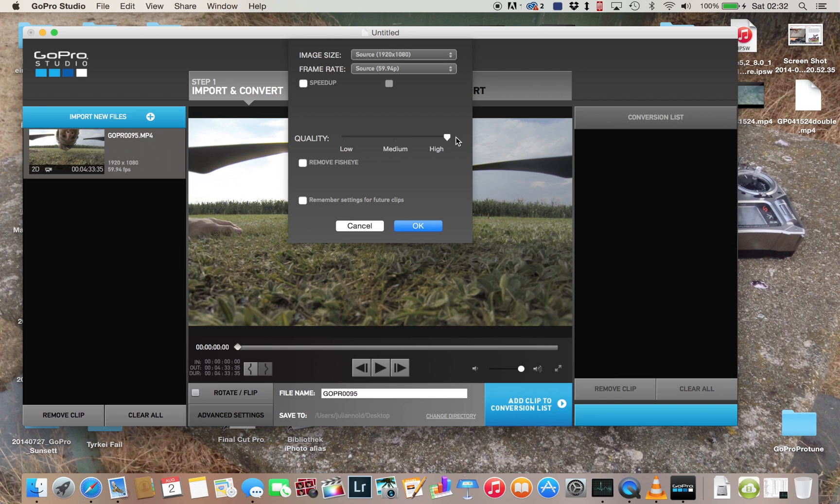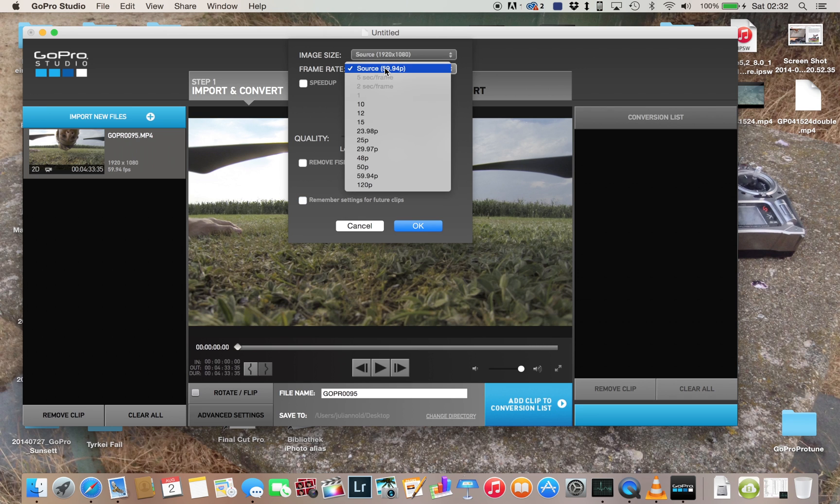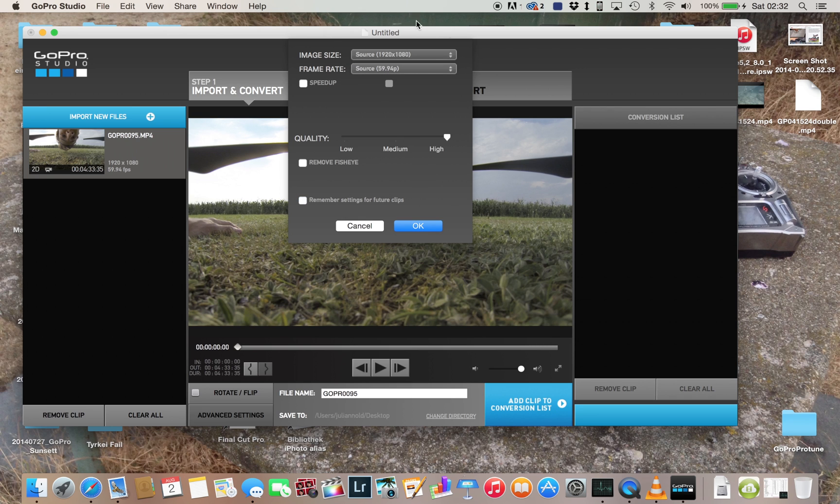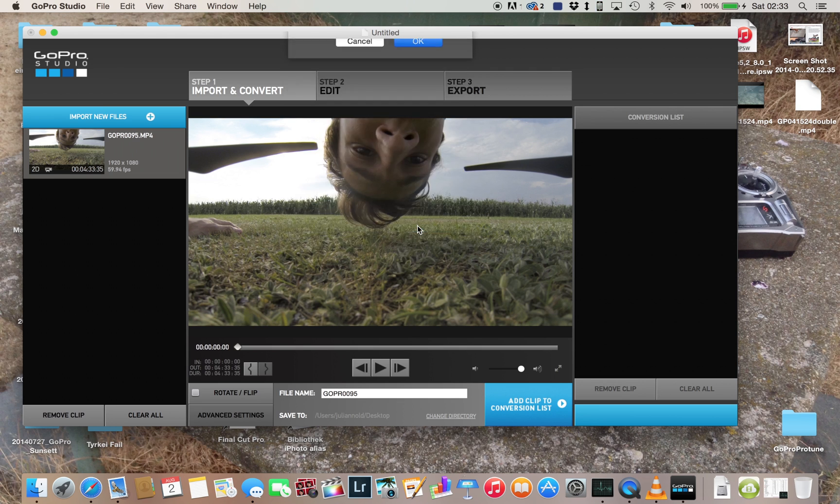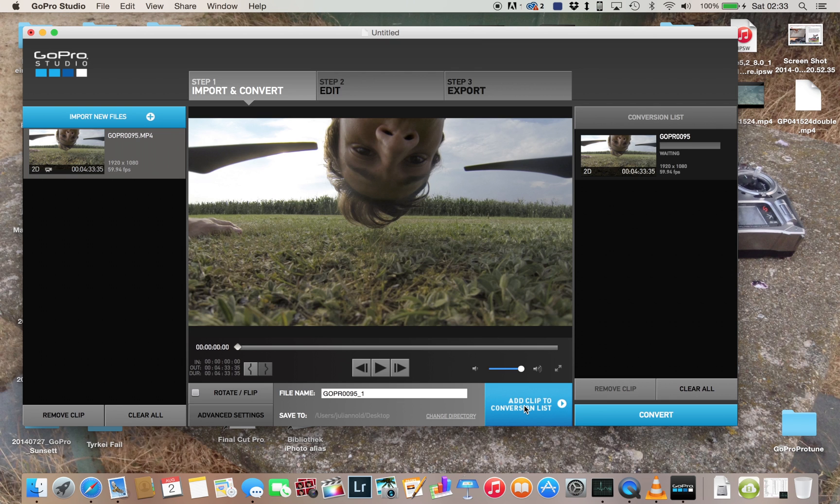I will also select this one. At first I will leave it at 59.94 frames per second, but for exporting to YouTube, for now I know they are working on supporting 60 frames per second, but for now they only support 30. So it's better to export in 30 frames. We'll just go ahead like that and click the conversion list.